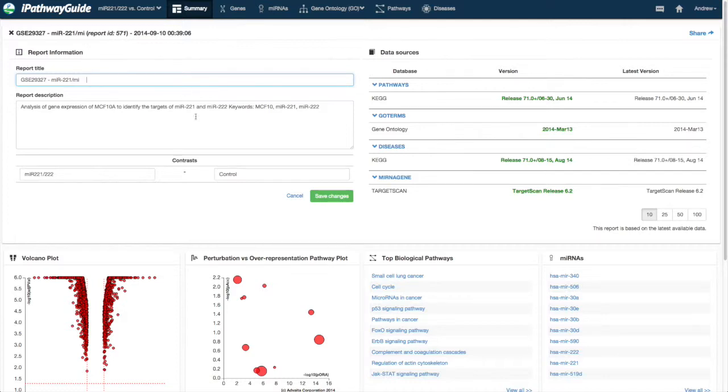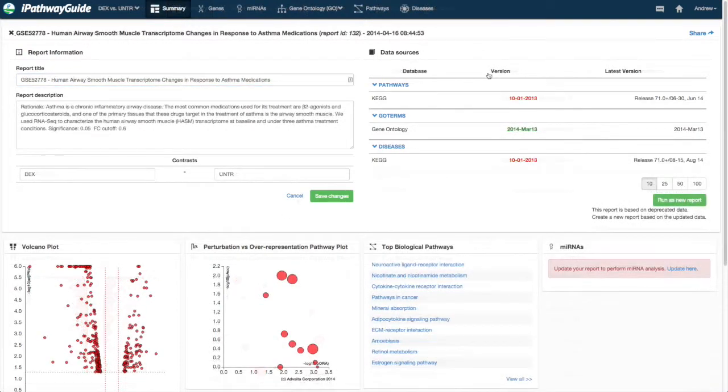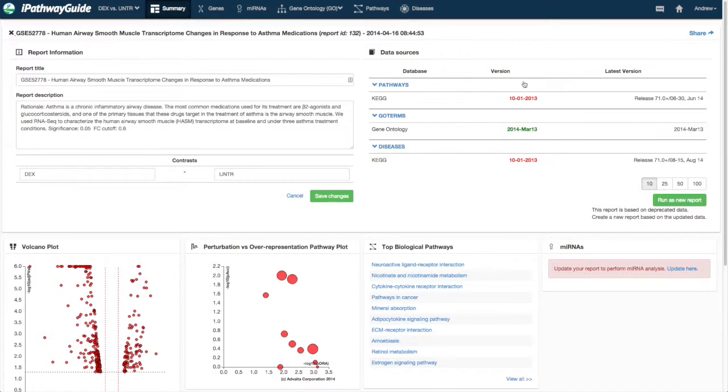In this section, you will also see information related to the databases used. In this example, the database information has been updated since the report was run. You will have the opportunity to re-run the report.